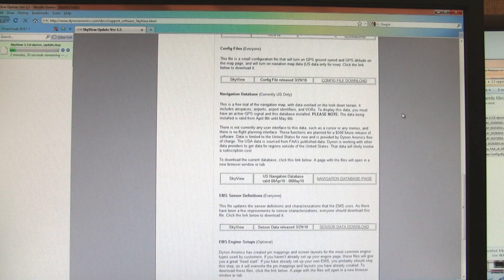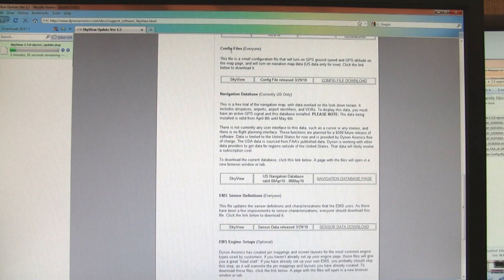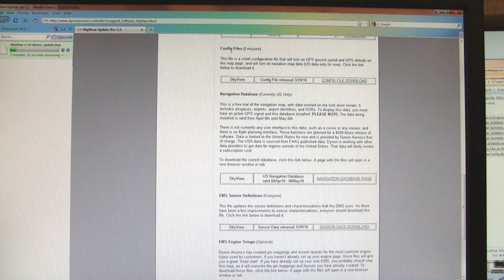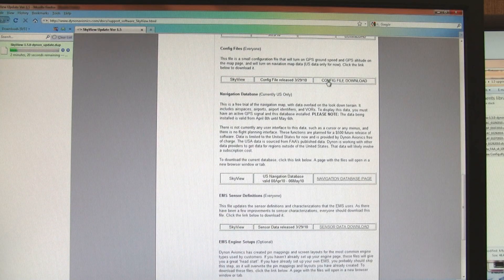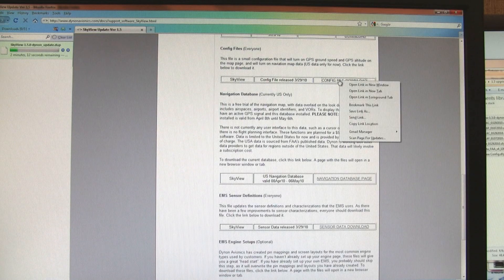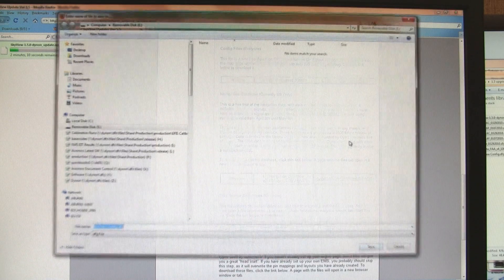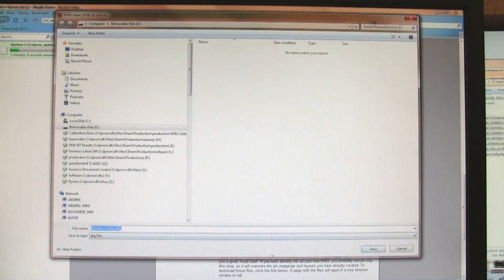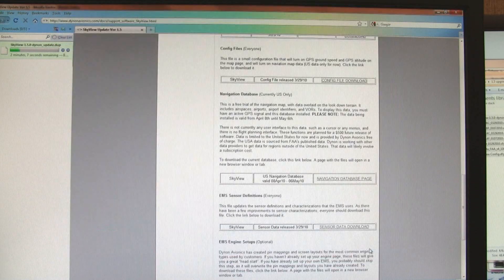This next file is what we call a config file. In this case, it turns on the map data overlay that version 1.5 enables. So I'm going to do the same thing with that file, save link as, make sure the drive is selected, and then save.